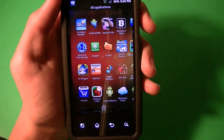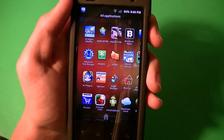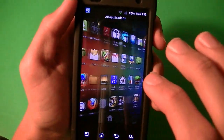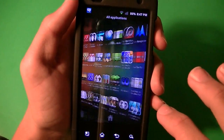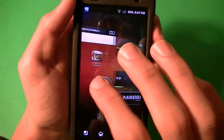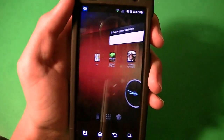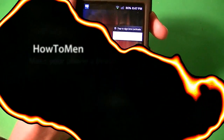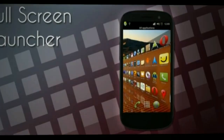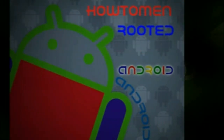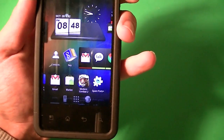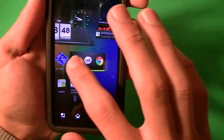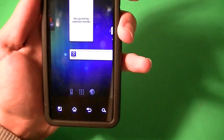Hey guys, Hattuman here. In this video I will be showing you how you can make your Android device look like this cool launcher. I'm going to be reviewing this cool little launcher that makes your Android device look like a beast, basically. It's called Full Screen Launcher.